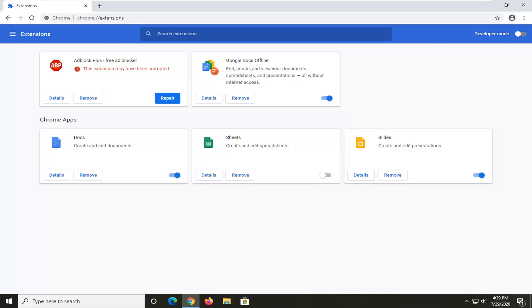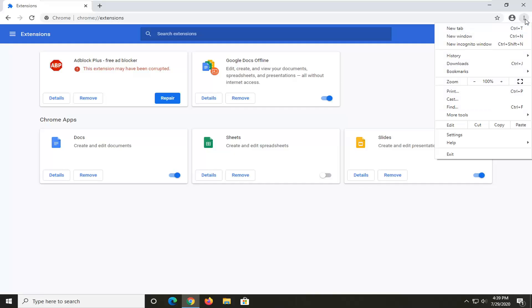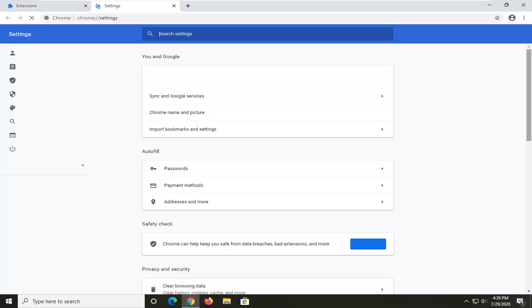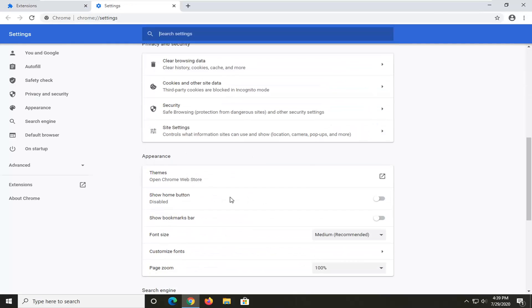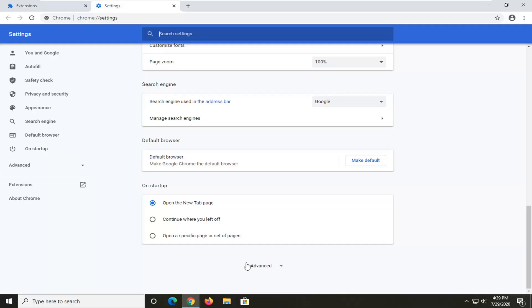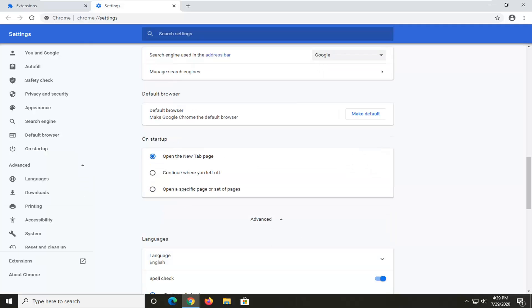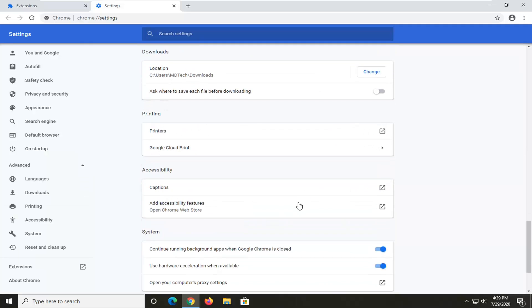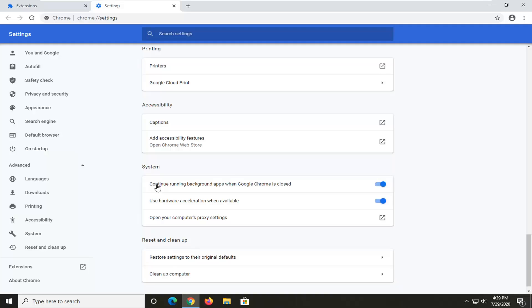Another thing we can try here would be to open up the settings menu again. This time, go ahead and select Settings near the bottom of this list, scroll down until you get to Advanced and expand that, and now locate the System area where it says Continue Running Background Apps When Google Chrome Is Closed.